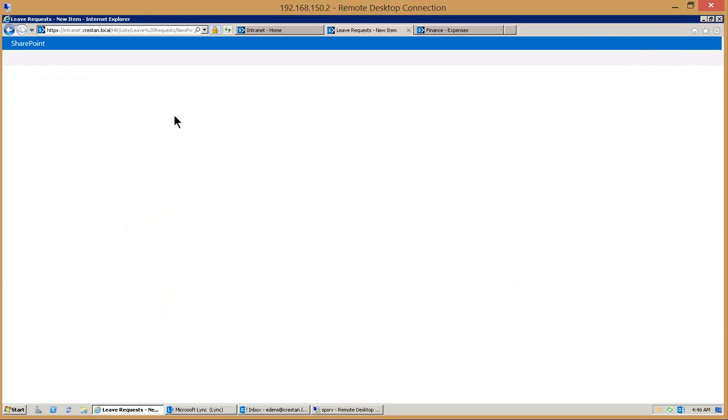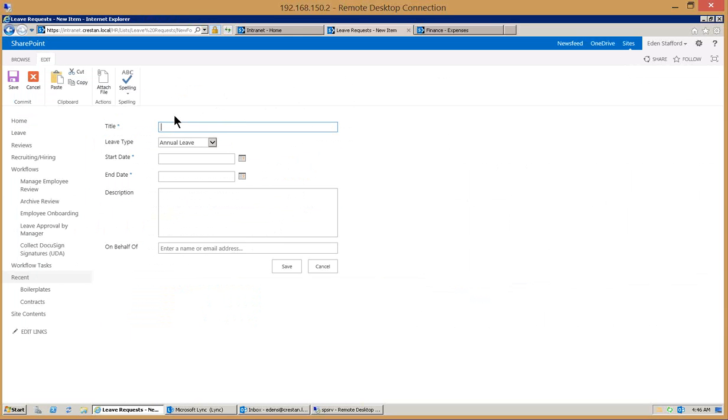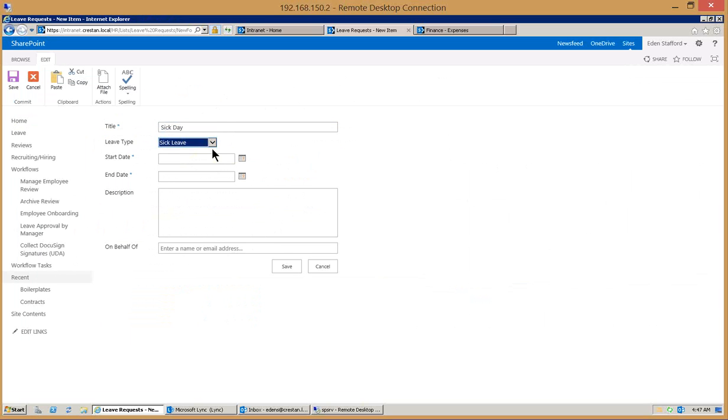From an end user's perspective, they're going to go out and fill out a form to create the request and kick off the process. As an end user I want to request a day off, I'm going to request sick leave.